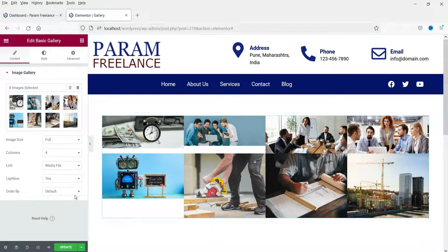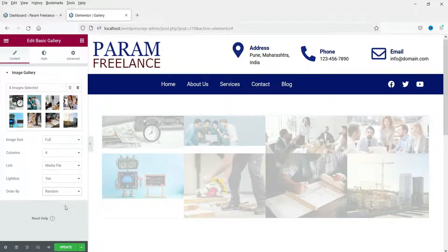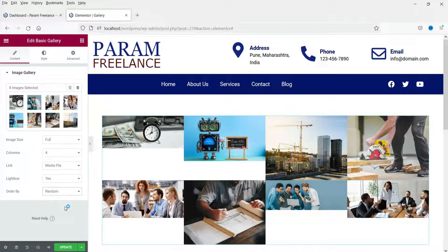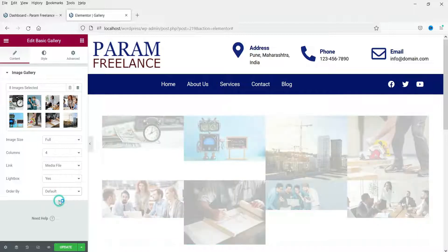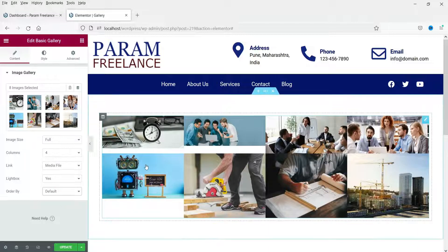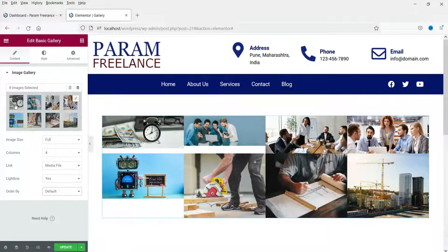The 'Order' can be set to 'Default' or 'Random'. Default follows the sequence in which images were added to the gallery.